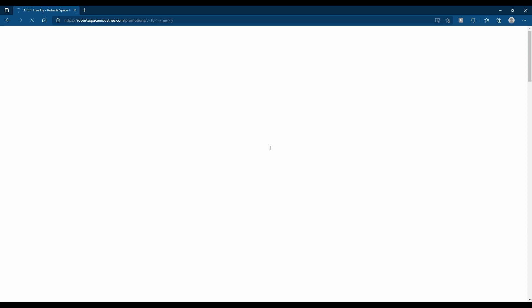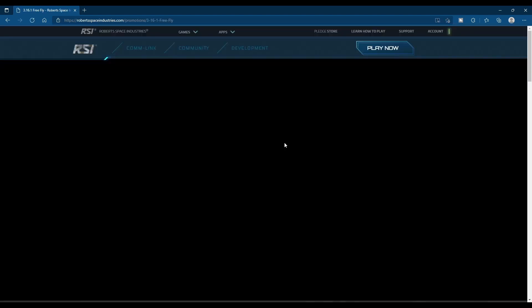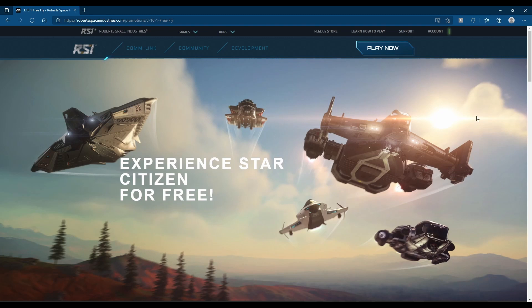From the Robert Space Industries website, you're going to click on FreeFly after you log in or create an account. It'll take you to the FreeFly details page.